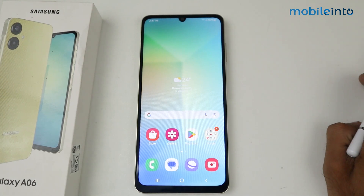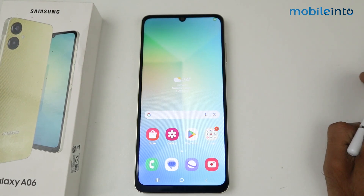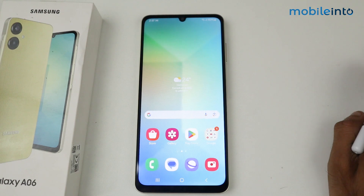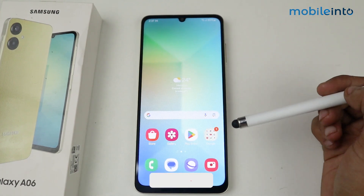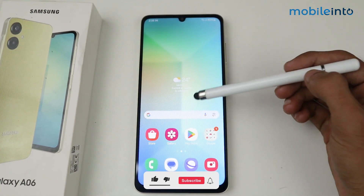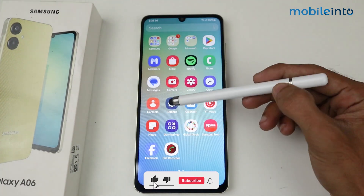In this video I'm going to show you how to activate voice command on a Samsung Galaxy A06 device. To activate this feature, first of all we have to go to Settings.